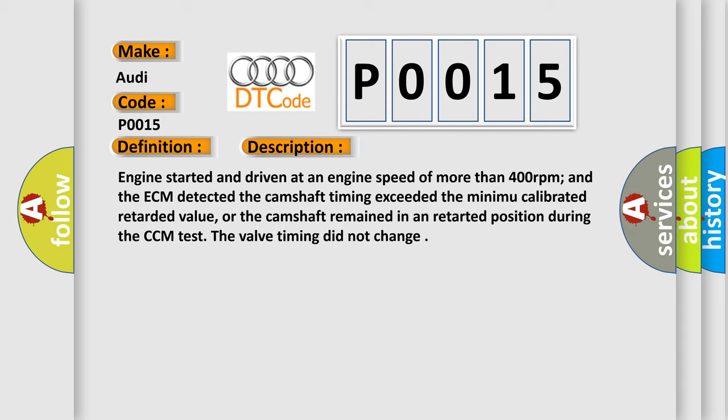And now this is a short description of this DTC code. Engine started and driven at an engine speed of more than 400 revolutions per minute, and the ECM detected the camshaft timing exceeded the minimum calibrated retarded value, or the camshaft remained in a retarded position during the CCM test. The valve timing did not change.